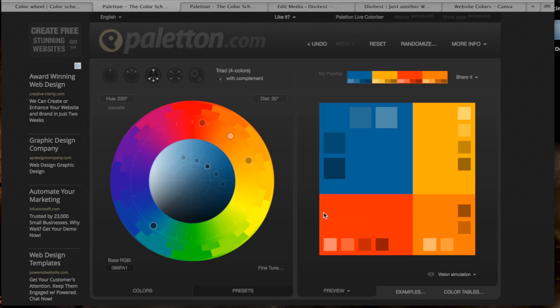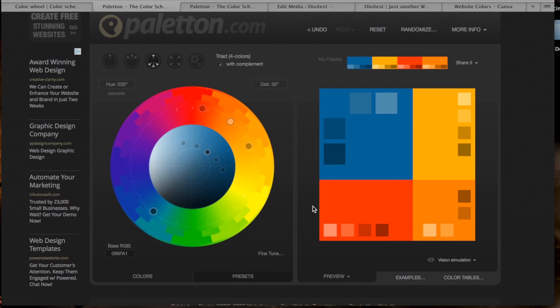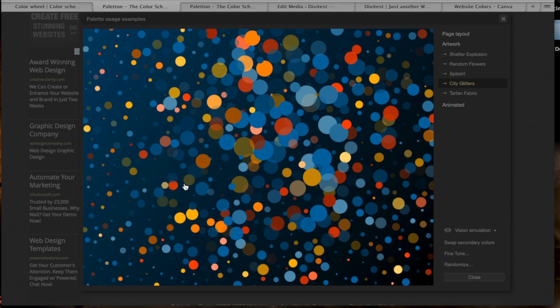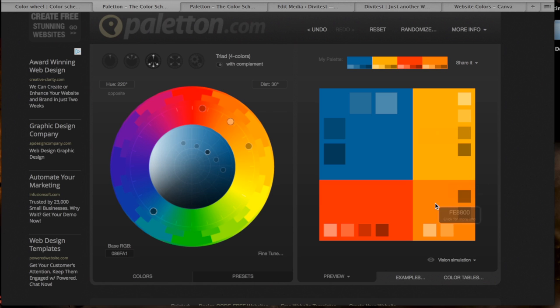And the other cool thing about this website here is that you've got a couple of options to sort of view what these colors look like. You've got the Examples button down here, and this is what I like the best, is the City Glitters. It sort of gives you a good idea of how the colors might look scattered around your website. There's a bunch of other different ones, I'm not as big of a fan of those. I feel like this gave me the understanding of how the colors were going to blend together the best.